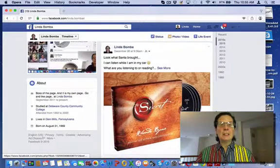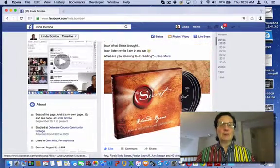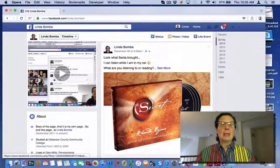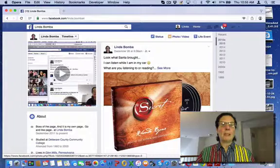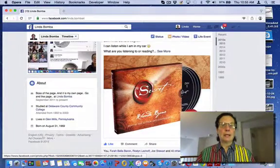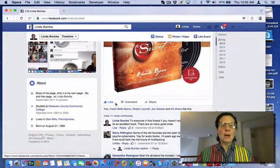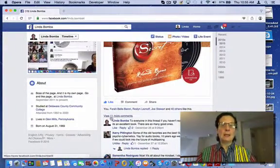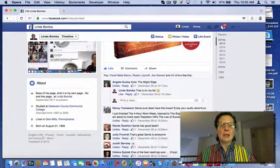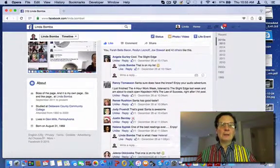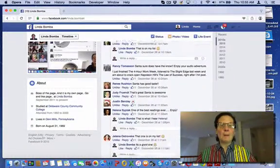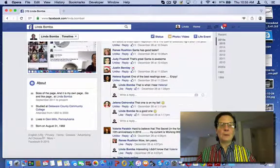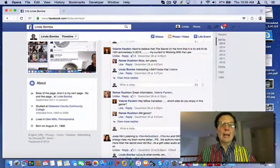Now this, I posted this the day after Christmas and I just put, this is what Santa brought me. I got the secret on CD. You can see there's 40 comments and then there's 11 likes here. And if you look through the thread, I'm replying to people, people are replying back.